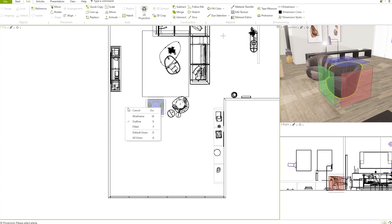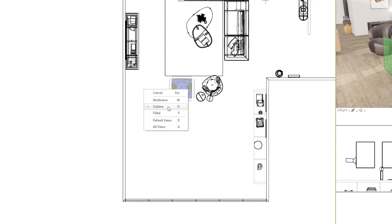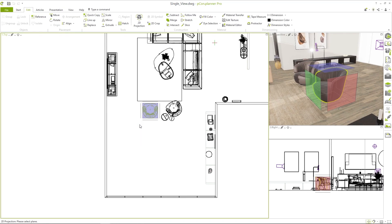With a right click I can select the render style before executing the function: wireframe, outline or field. For the chair I choose the mode outline.